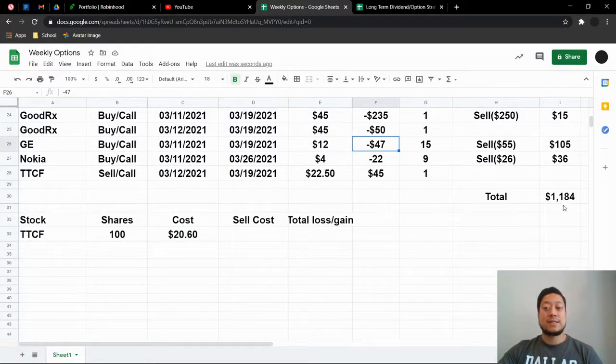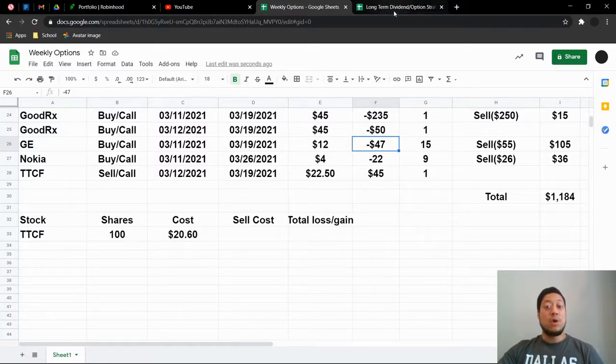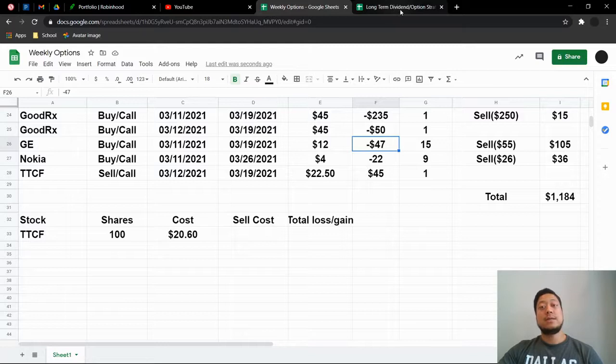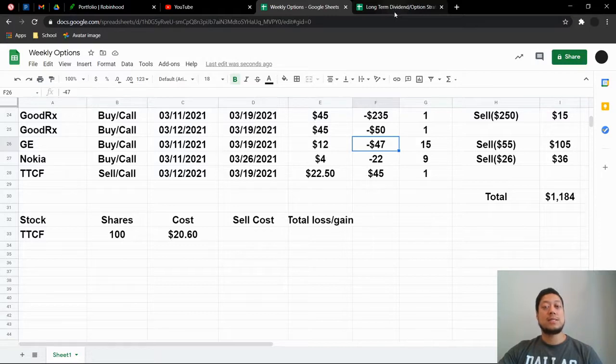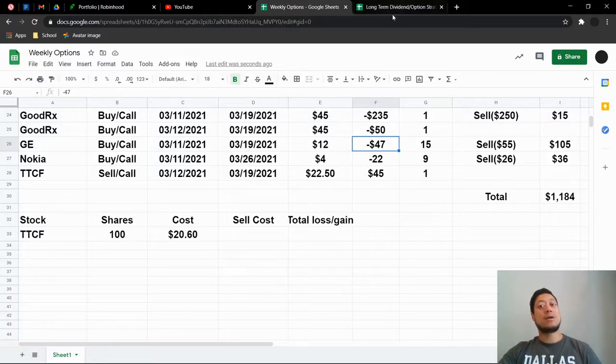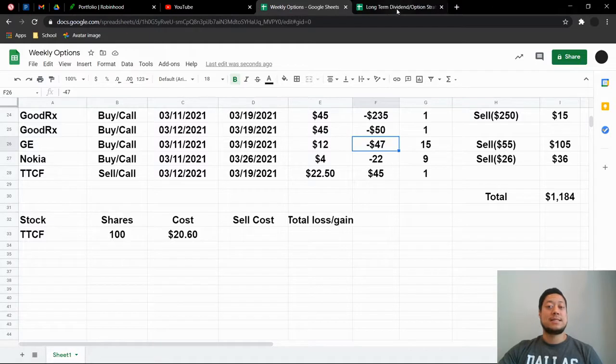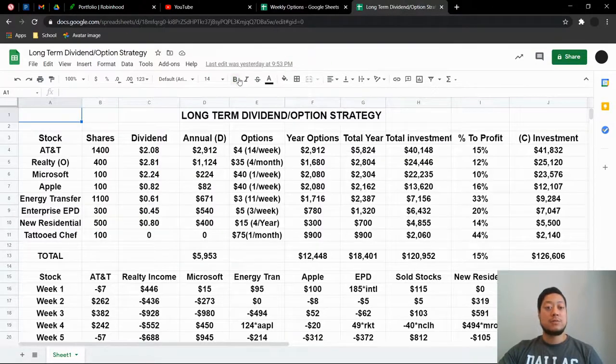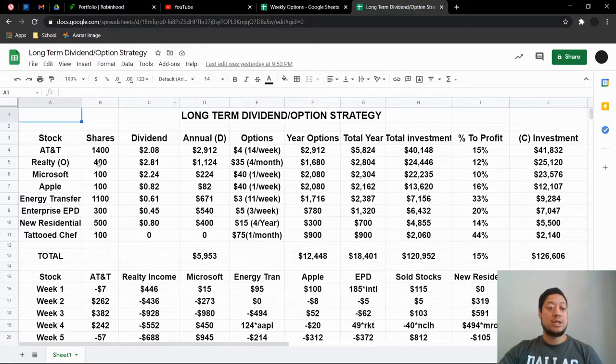But like I said, $1,184 in option trades in one week, absolutely amazing. I'm very happy with all the decisions I made, selling short term as well, because a lot of times I didn't hold long enough and I lost out on money. But as long as I can make money, I'm fine with that.